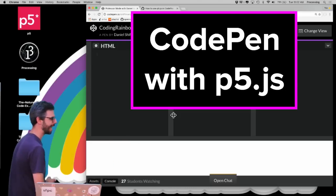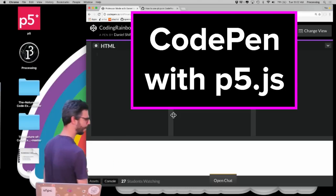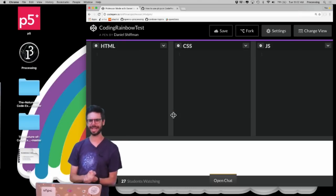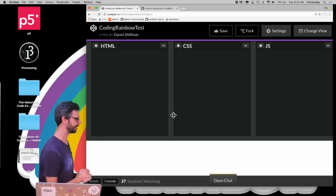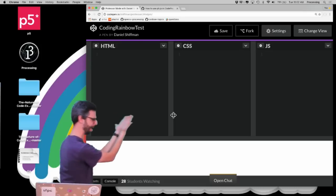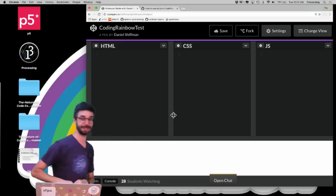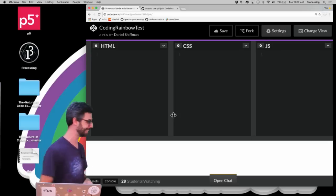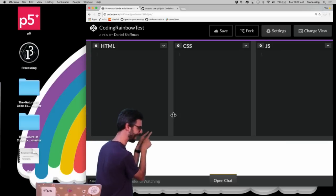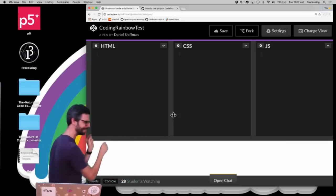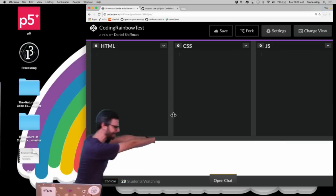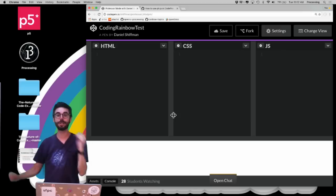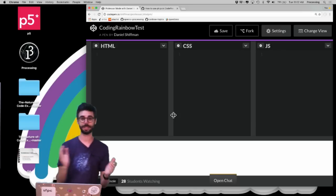CodePen is a web browser-based code editor. It allows you to type some HTML stuff in this box here, some CSS stuff in this box over there, and in that box on the end that I can't reach because my arms will get cut off, you can type some JavaScript stuff.